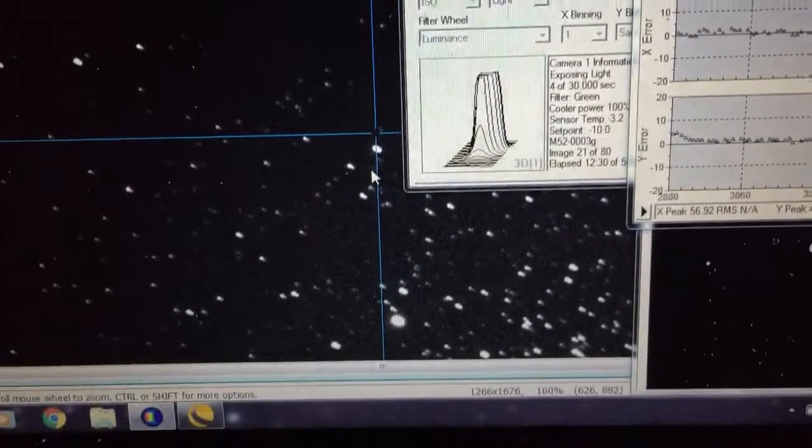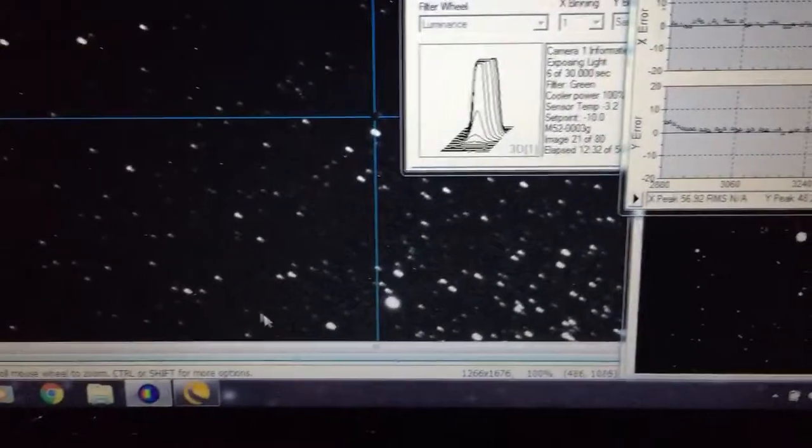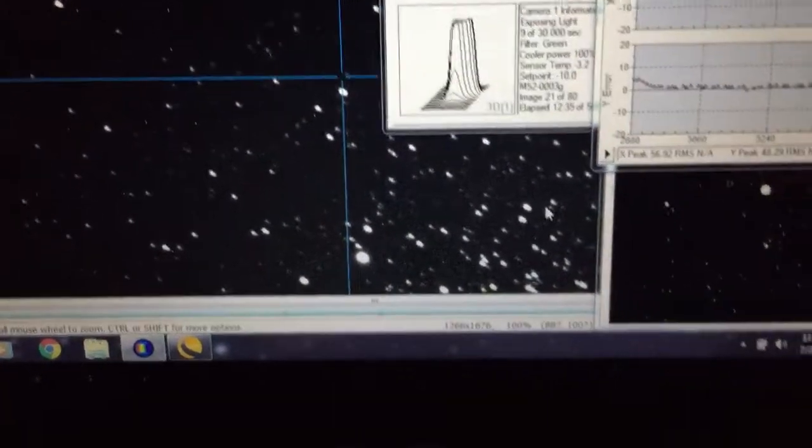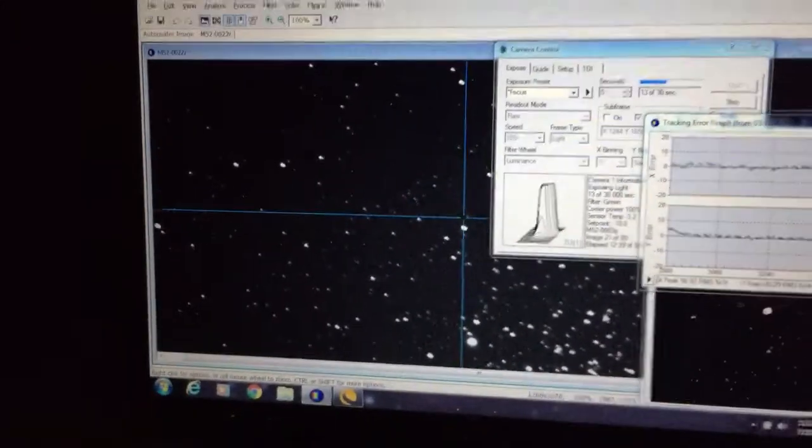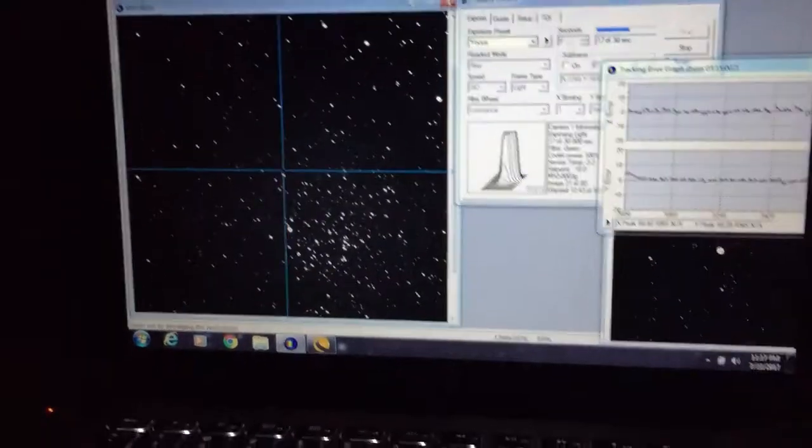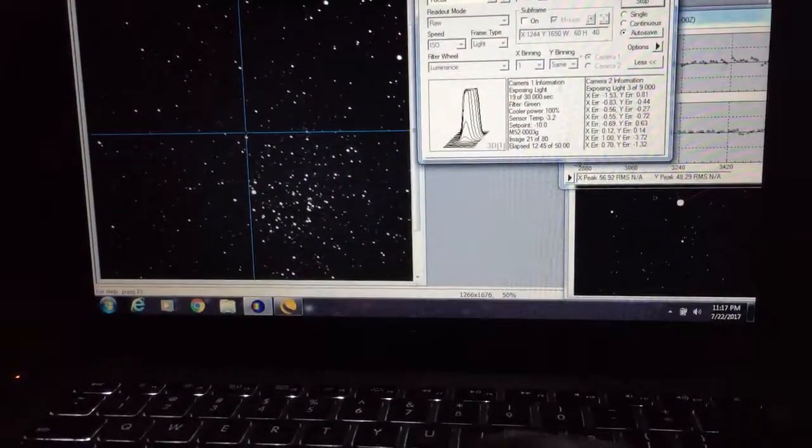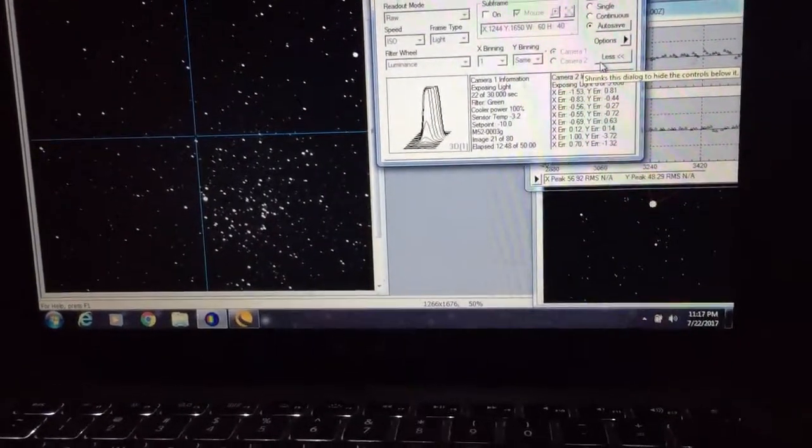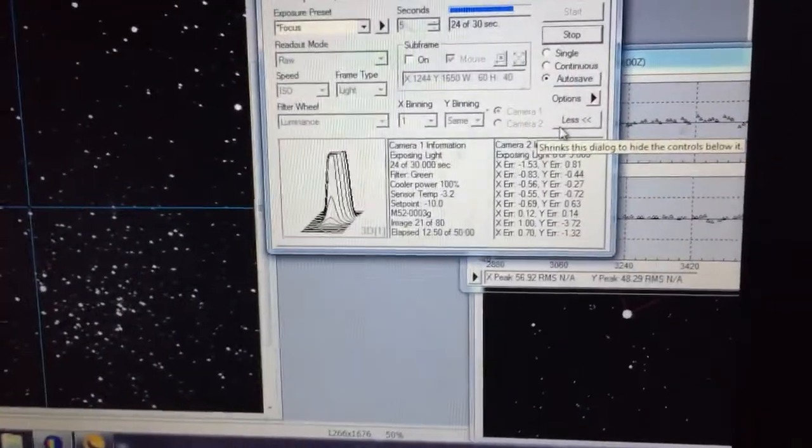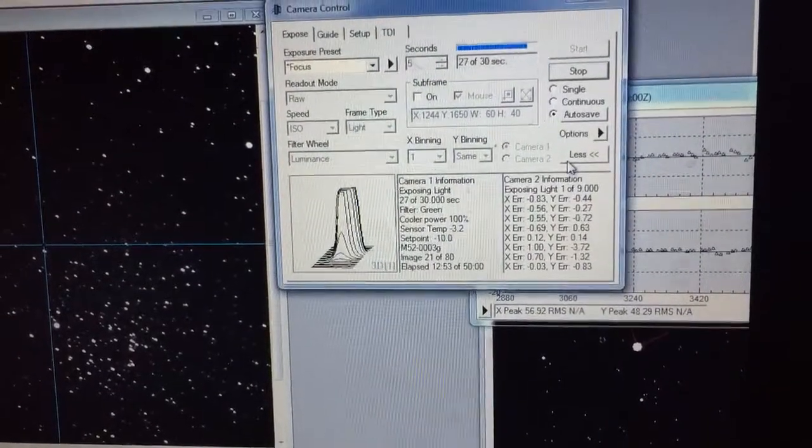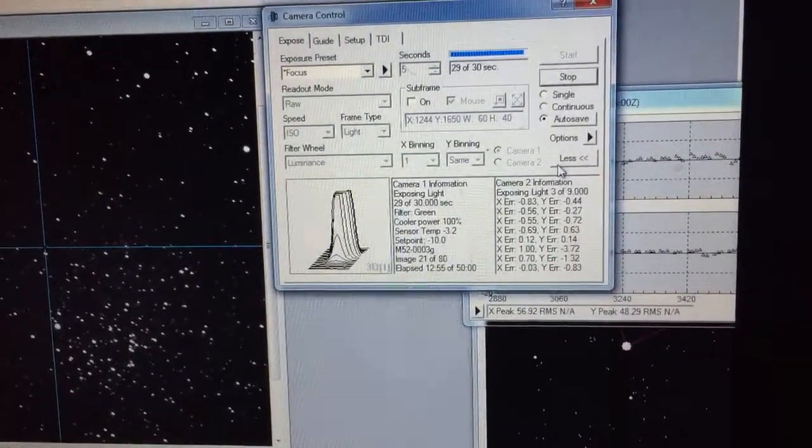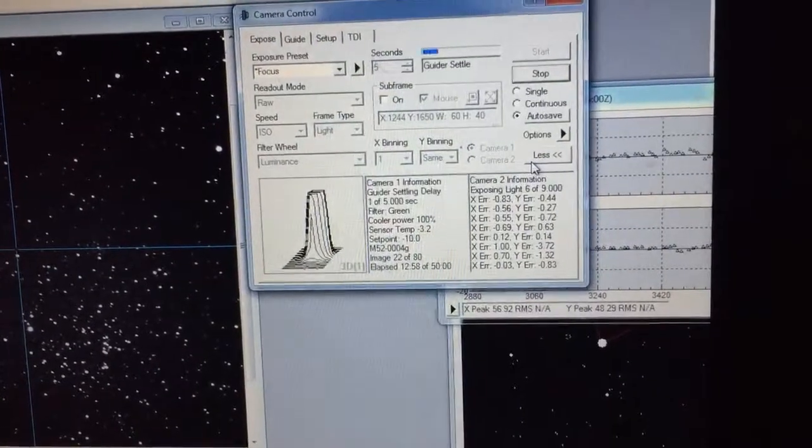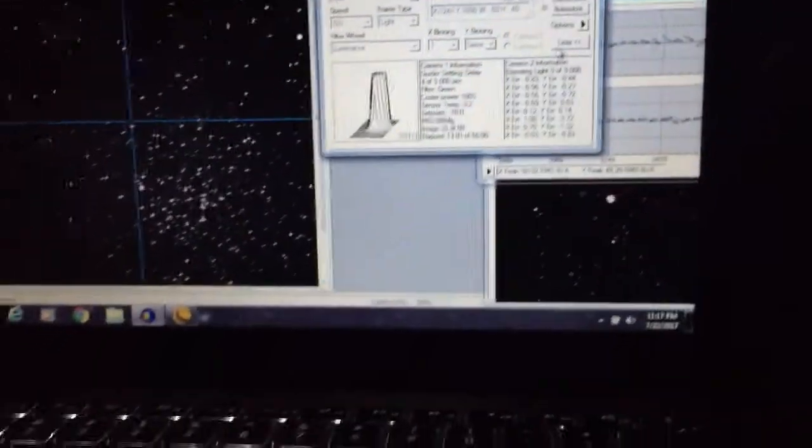I think that was me actually, since I'm farting around and making this video, I think it was me that made that jump. I won't blame the scope this time. But it looks like making that adjustment has made it behave itself better. Yeah, I see that Y error there, minus 3.72. I'm pretty sure that was me wiggling around.